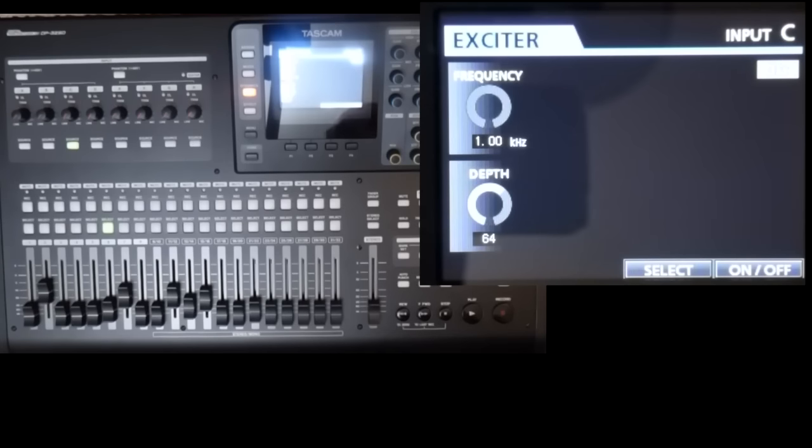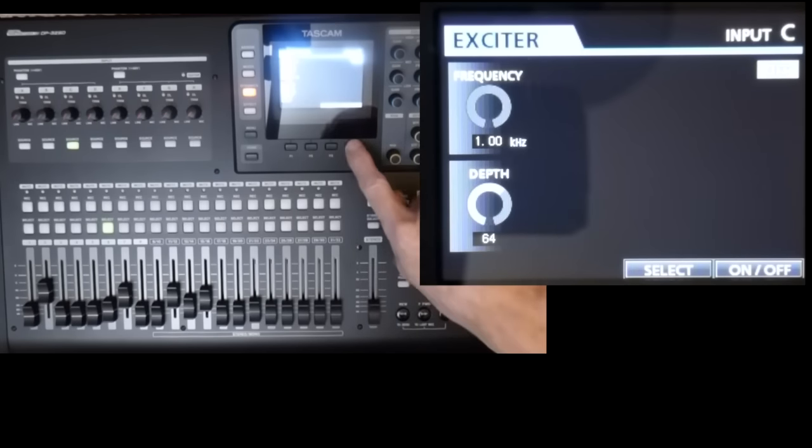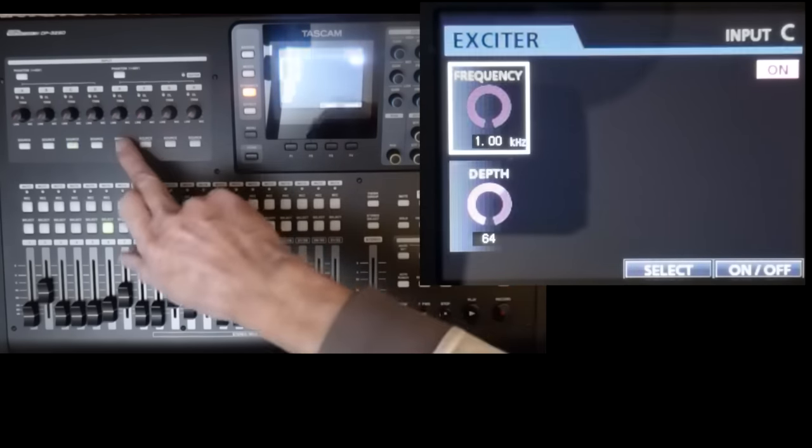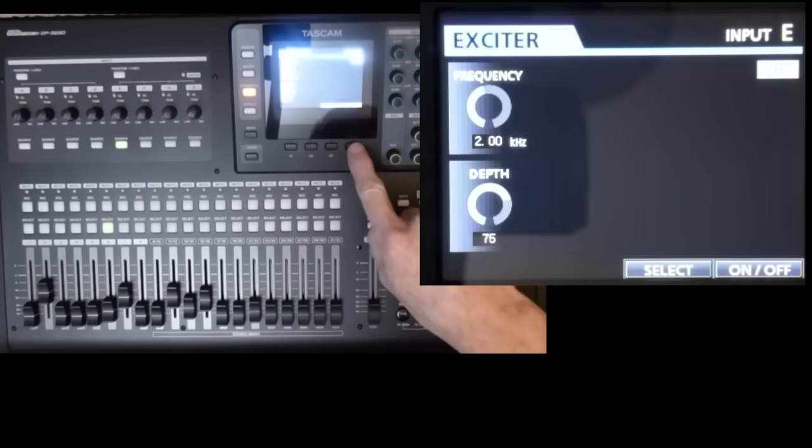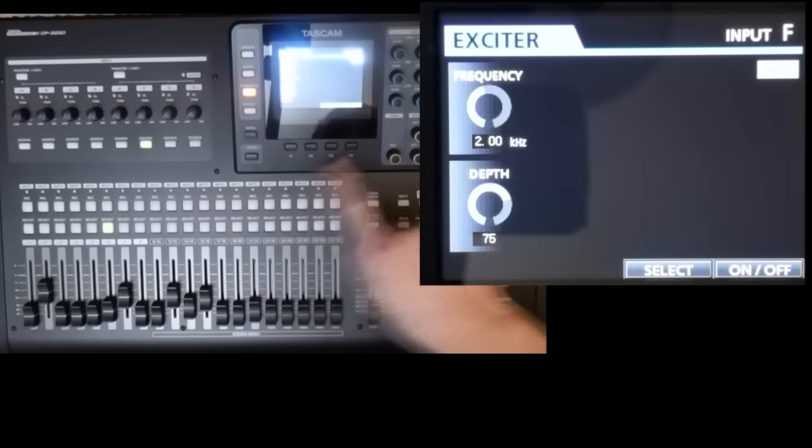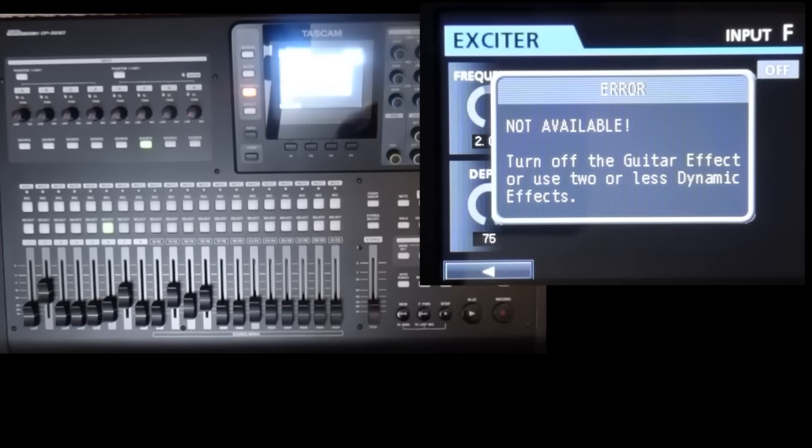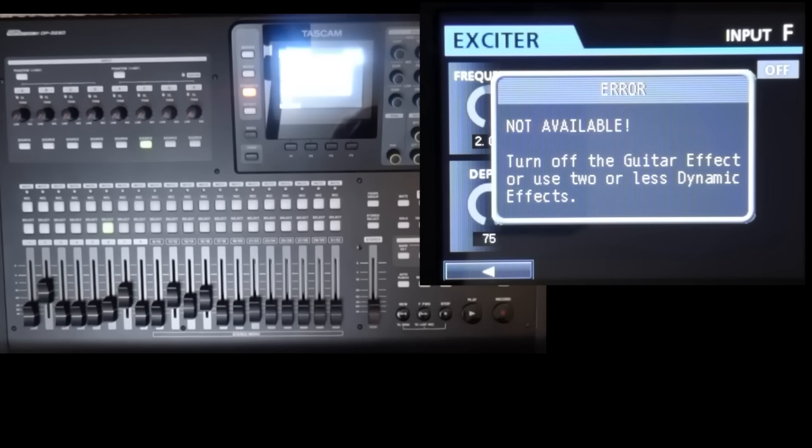However, if you want to leave some of these on, you may come across the dreaded error message if you set too many on. Not available. Now, as mentioned in the intro, there are restrictions on the combinations of effects you can have. Now this is all covered in later videos. So I'll not repeat things here.